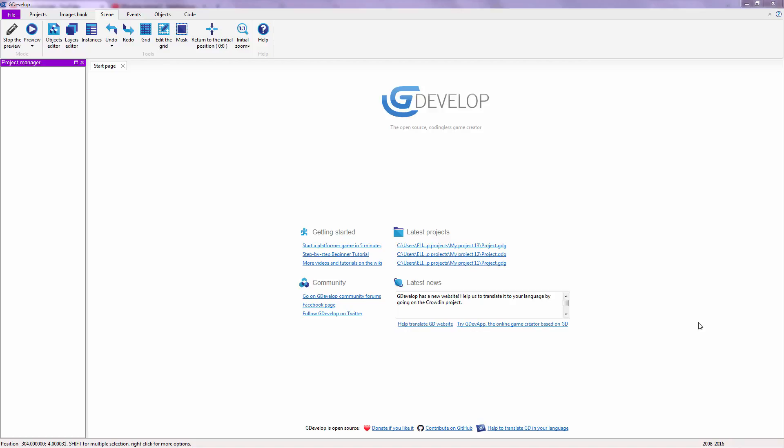Before we start, I want you to know that you are now inside of a tutorial playlist containing GDevelop tutorials. So if you don't know that yet, go check out my YouTube channel and you can see the whole playlist over there.